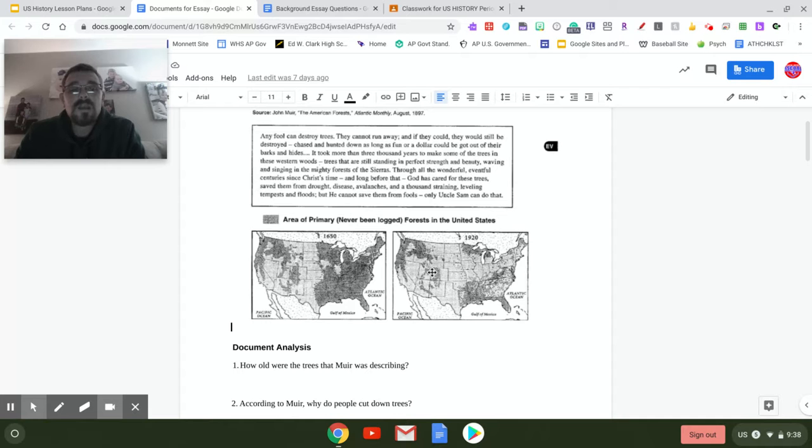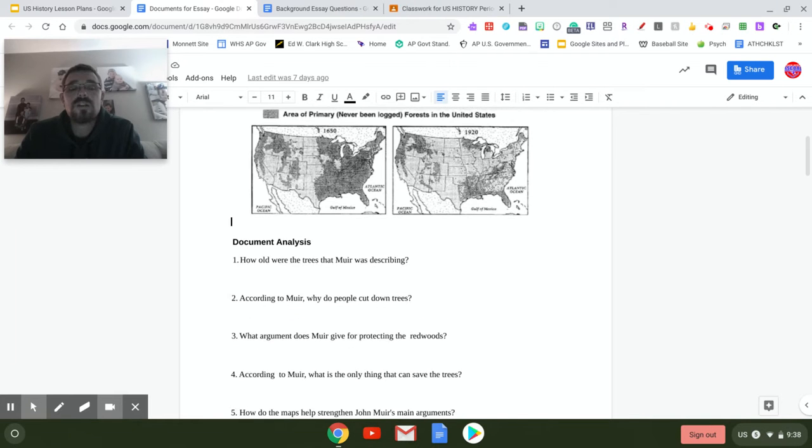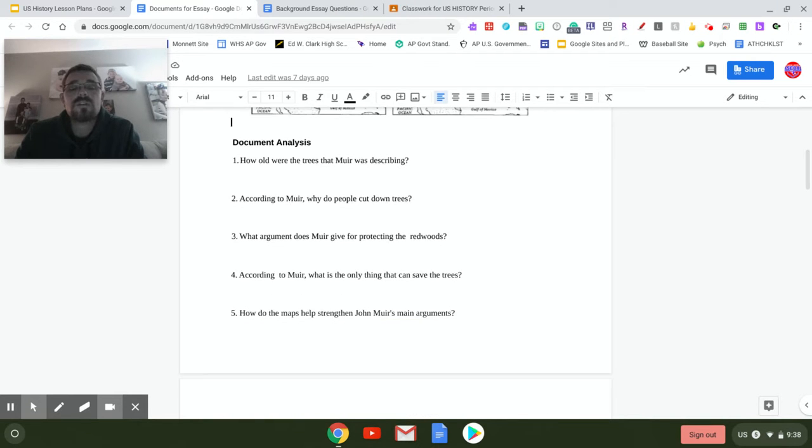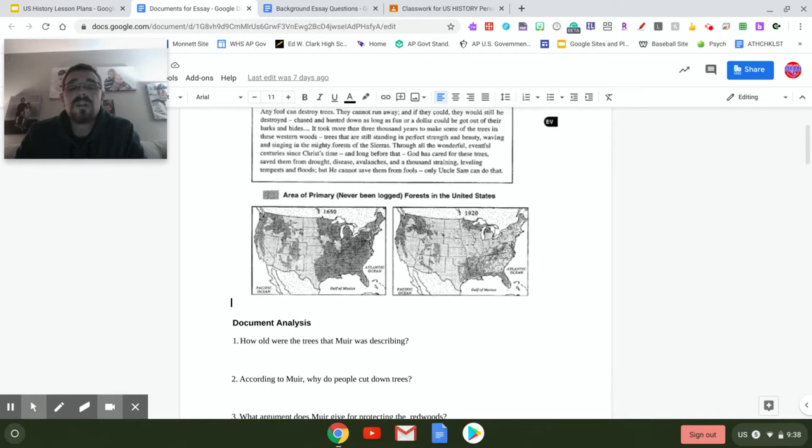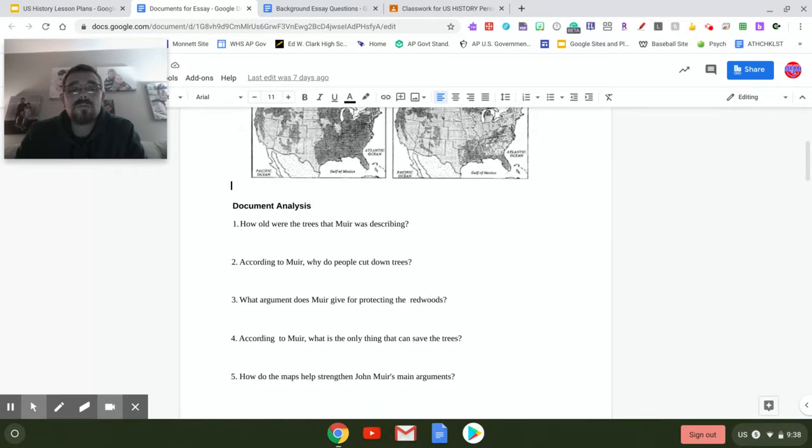This was very alarming and something that Teddy Roosevelt was very concerned about and wanted everybody else to be concerned about. So this document is taking you through and asking you some questions about that particular issue.